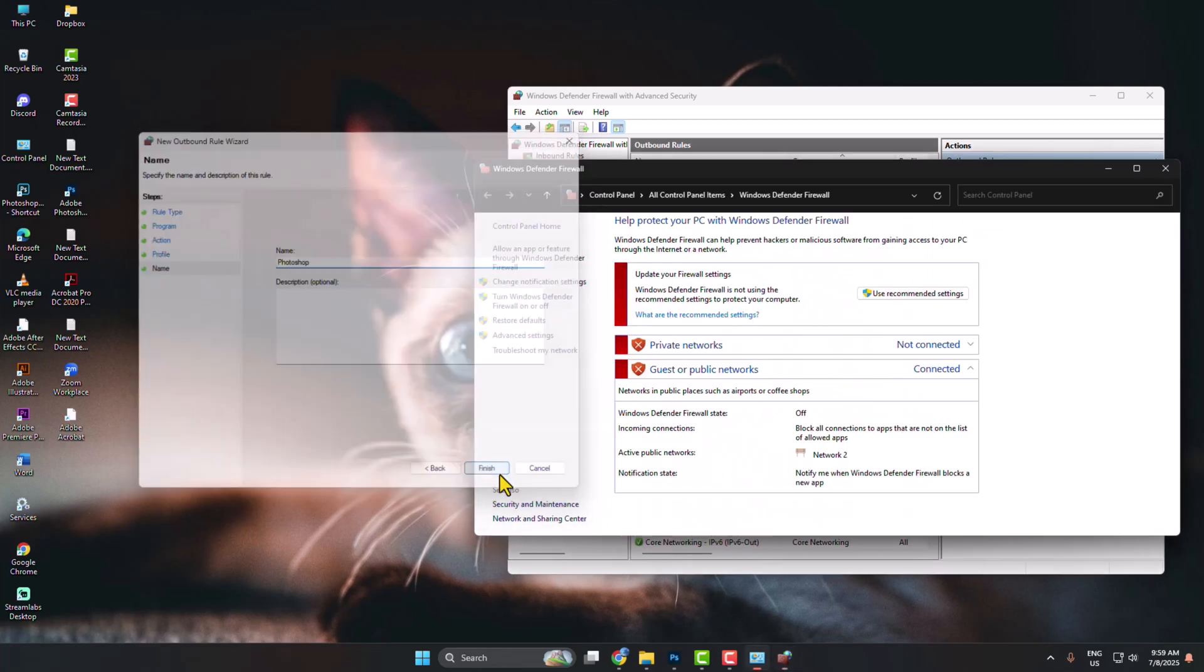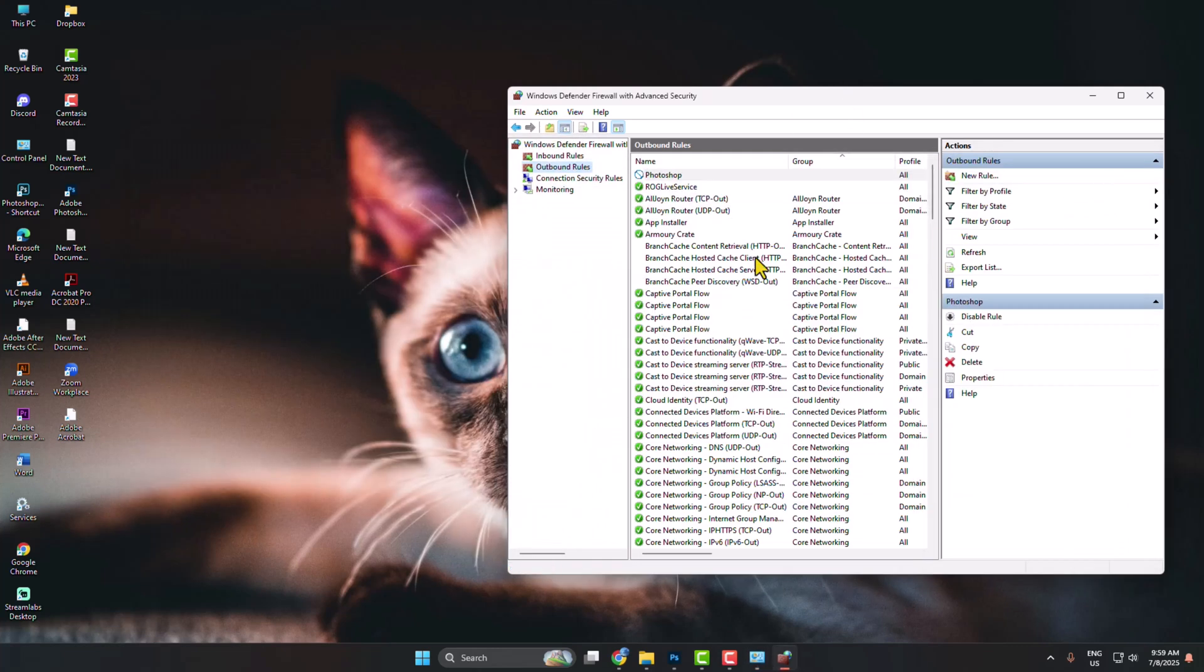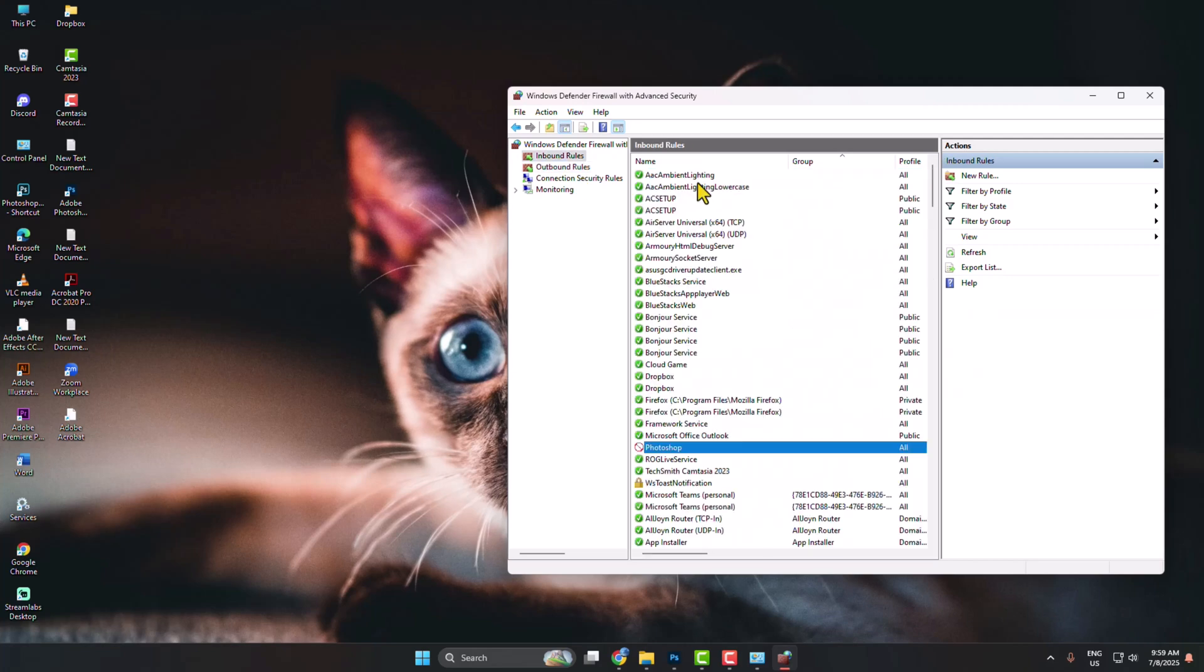Click on Finish. That's it! You have successfully blocked internet access for your Adobe Photoshop.